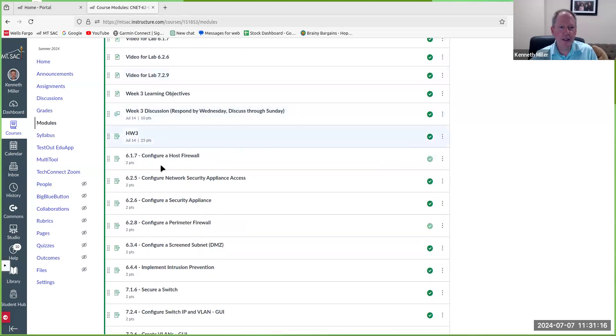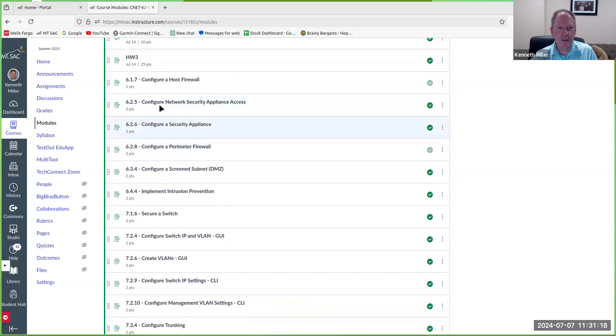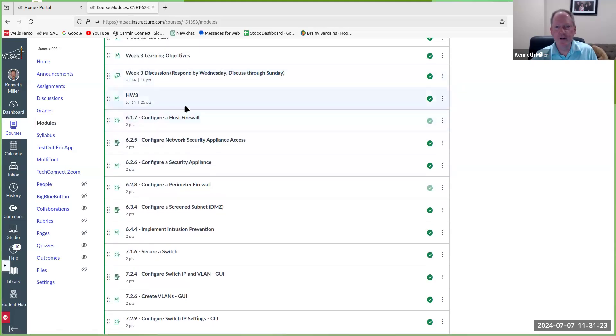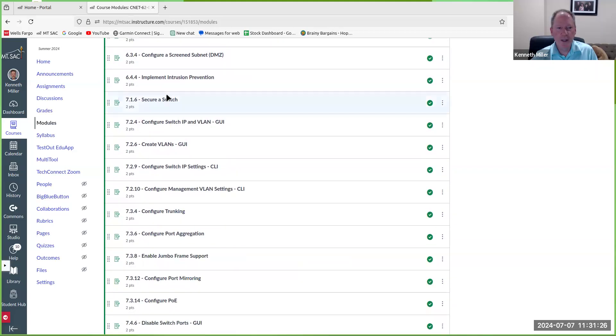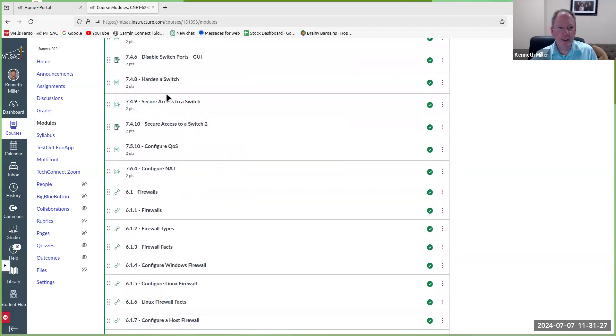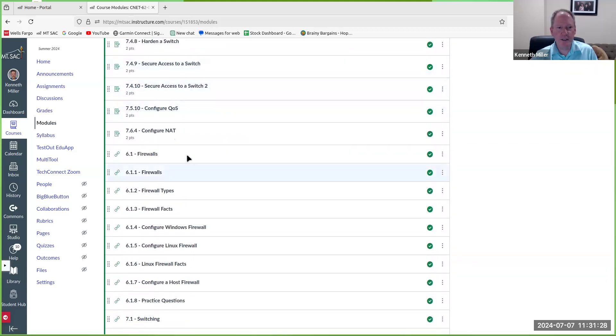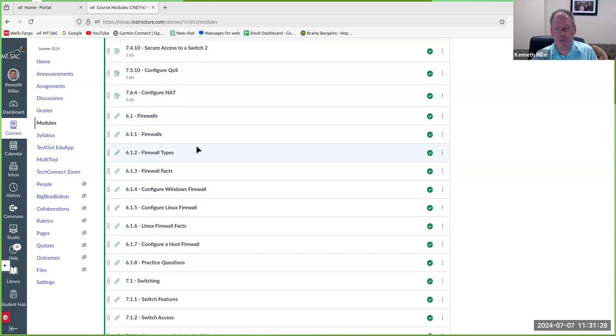And then, of course, you have all the videos and the labs that are due this week. Notice the things that have points on them are in the grade book, and then everything else is just there for your information.